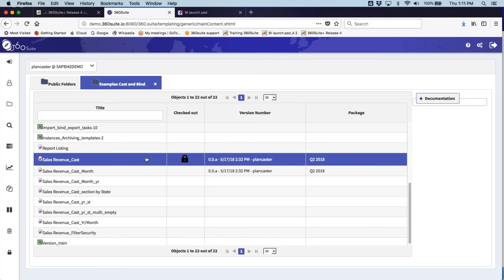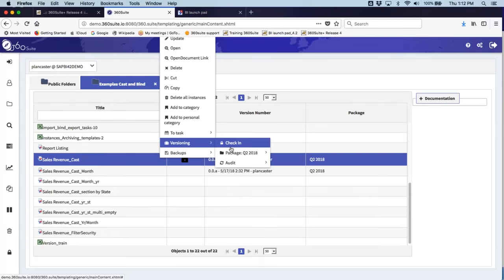We have a WebI extension so for a WebI report you can do the lock, check-in, and check-out from within Web Intelligence. When an object is locked, that prevents any other changes — it puts an access level on top so no one else can modify it. This is a feature available in 360 Verse that a lot of other versioning solutions don't have; they don't actually lock the object, so there's potential for multiple people making changes simultaneously. This locks the object until the developer is ready.